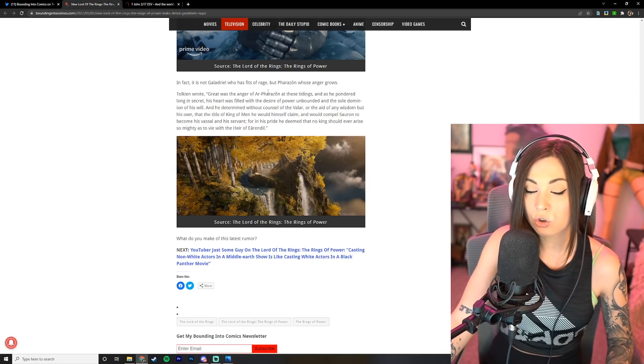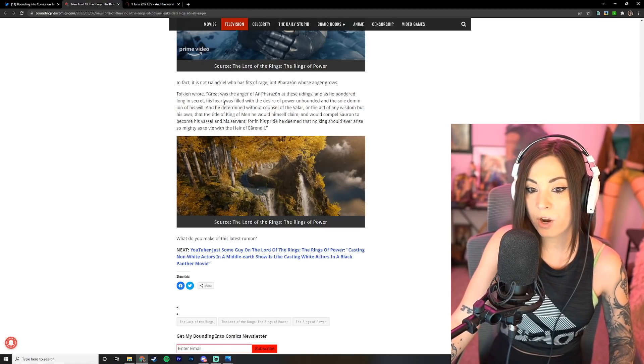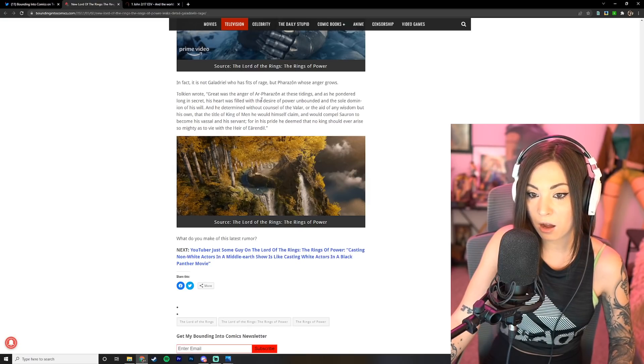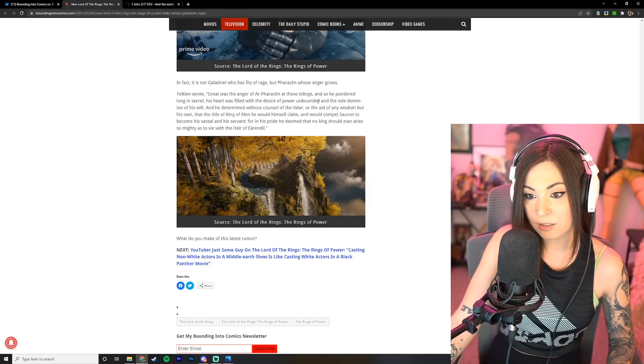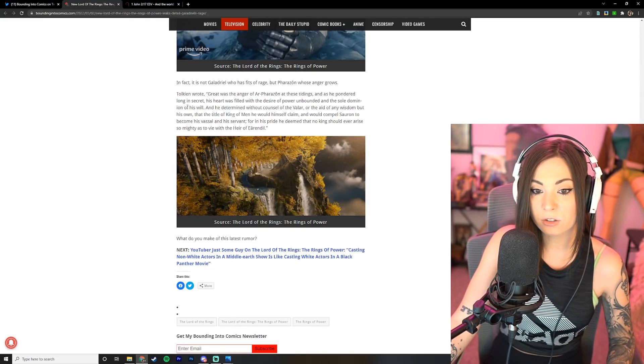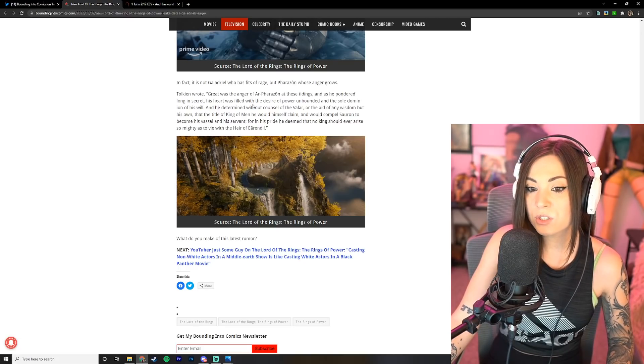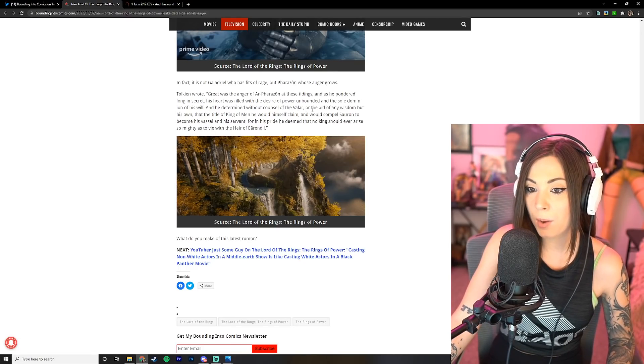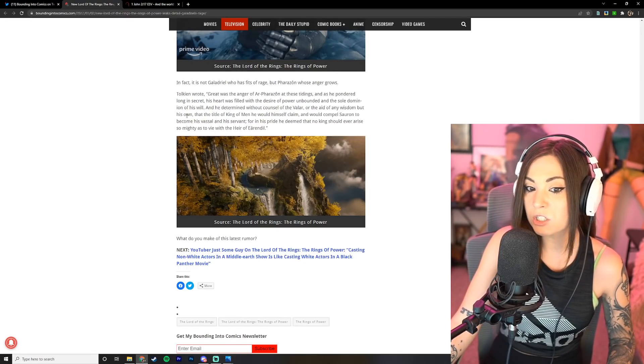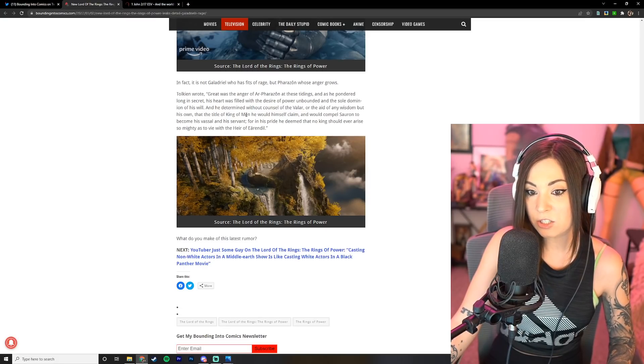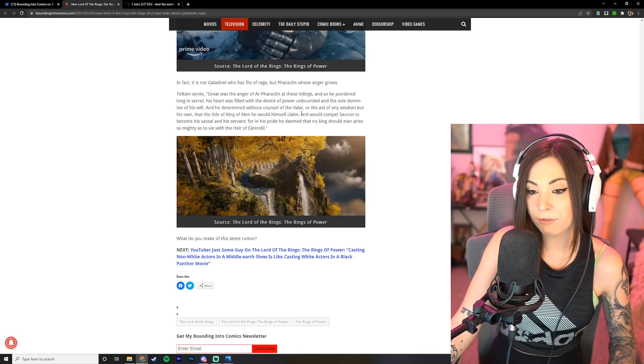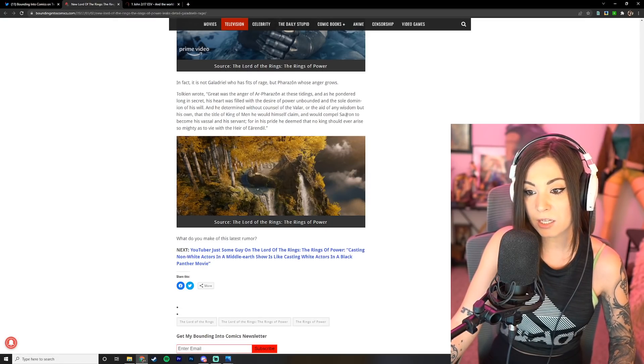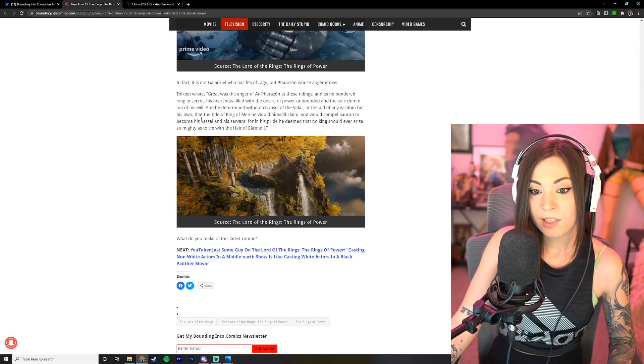In fact, it is not Galadriel who has fits of rage but Farazon whose anger grows. Tolkien wrote: Great was the anger of Ar-Pharazon at these tidings, and as he pondered long in secret his heart was filled with a desire of power unbounded and the sole dominion of his will.